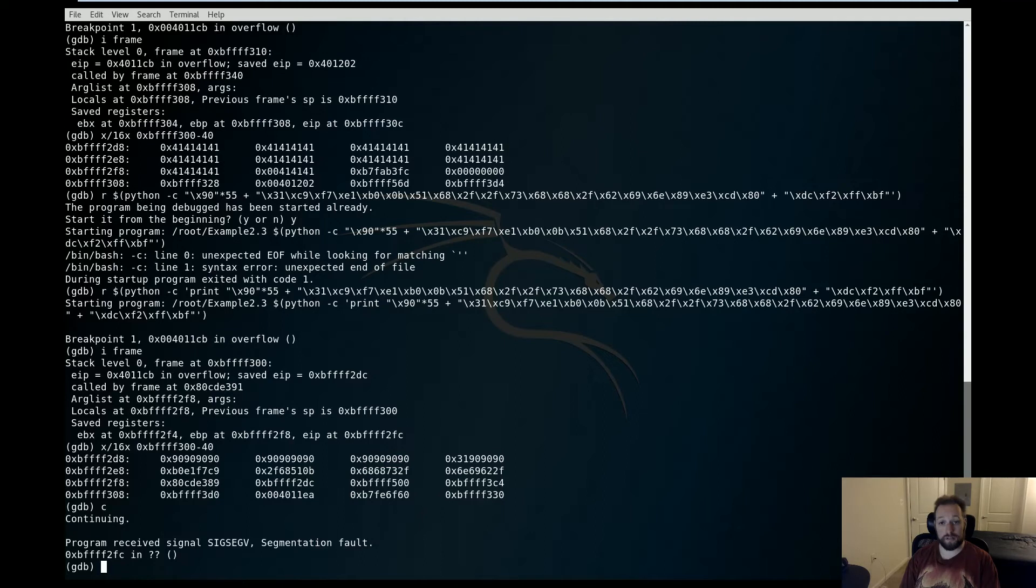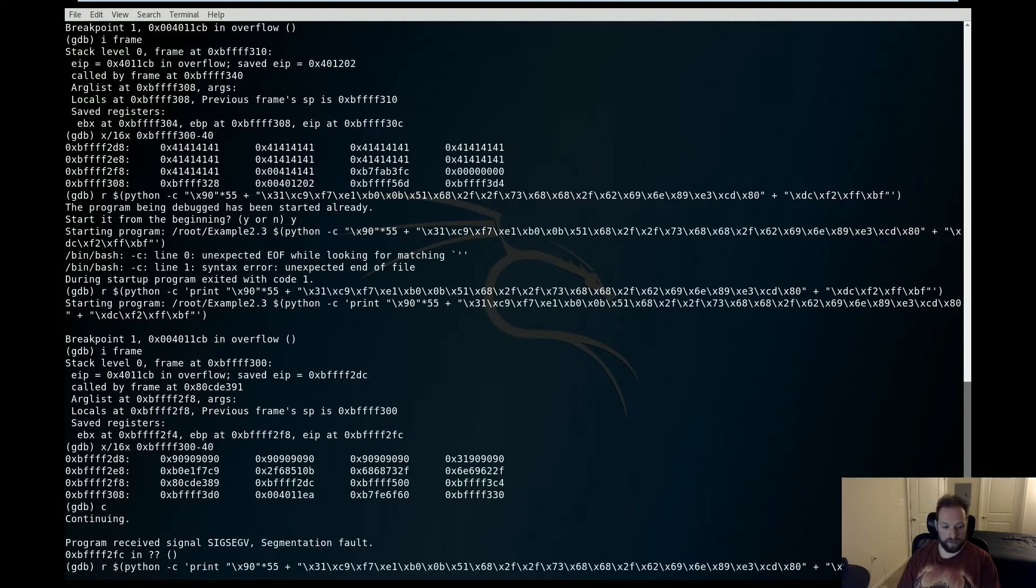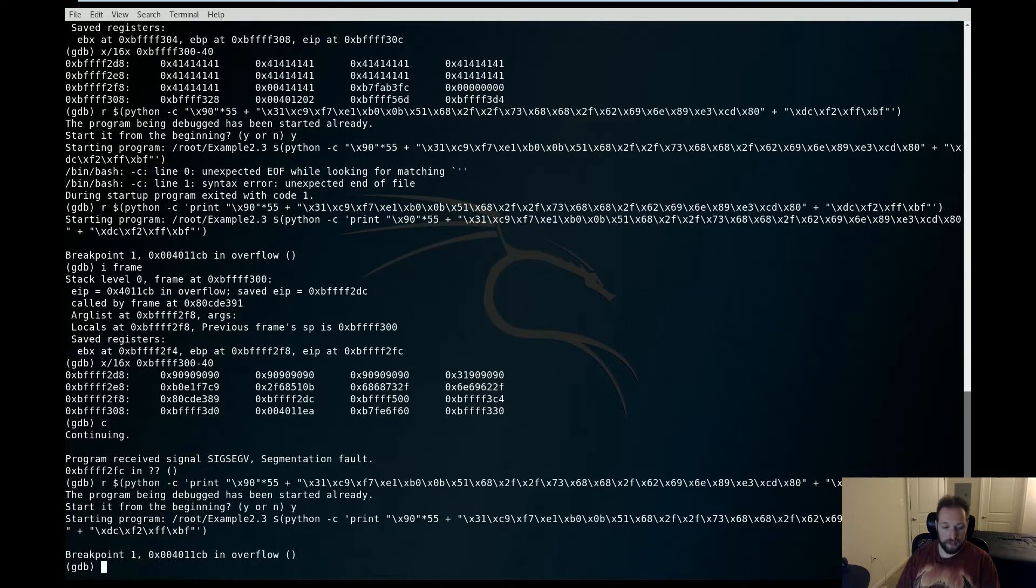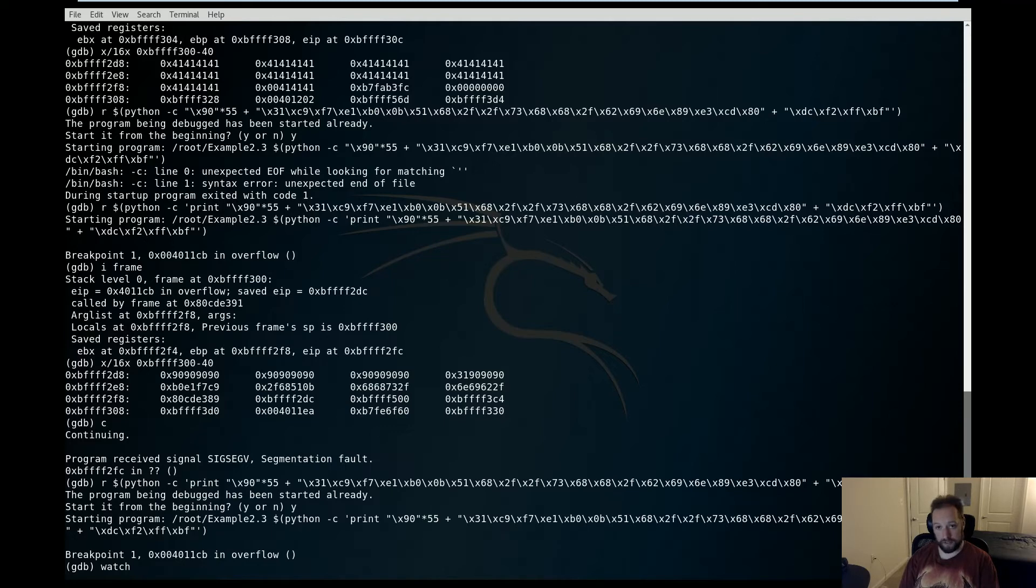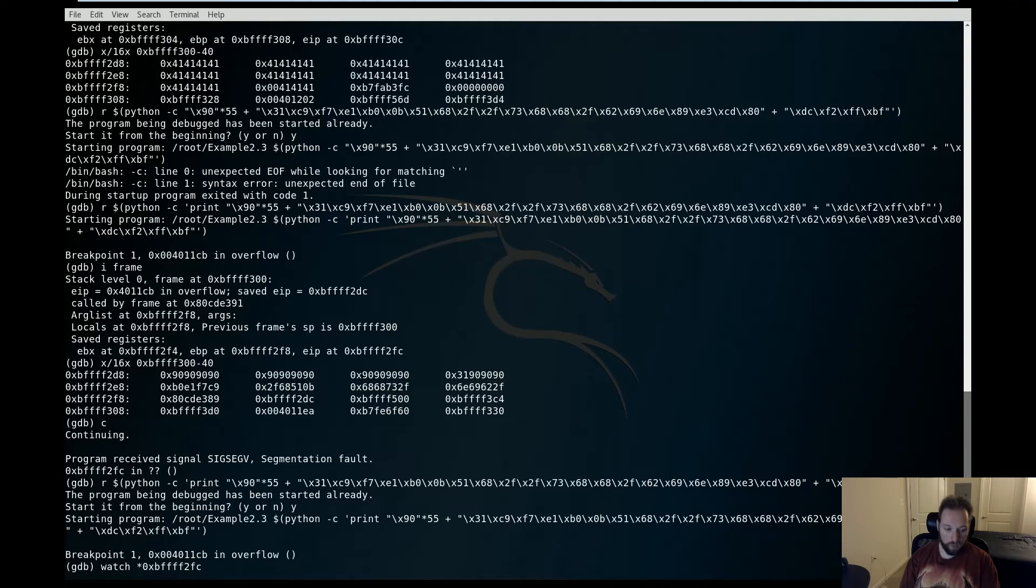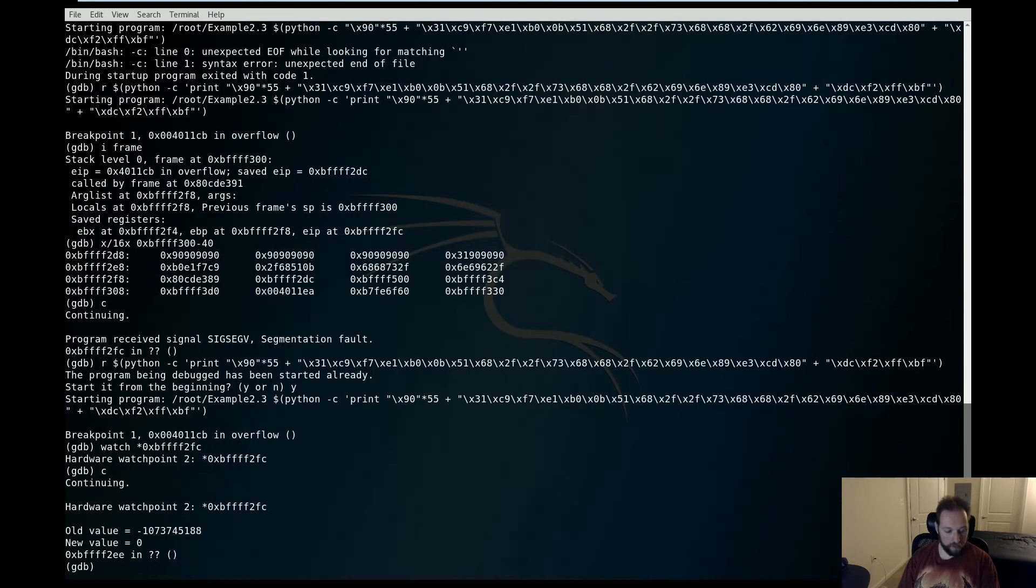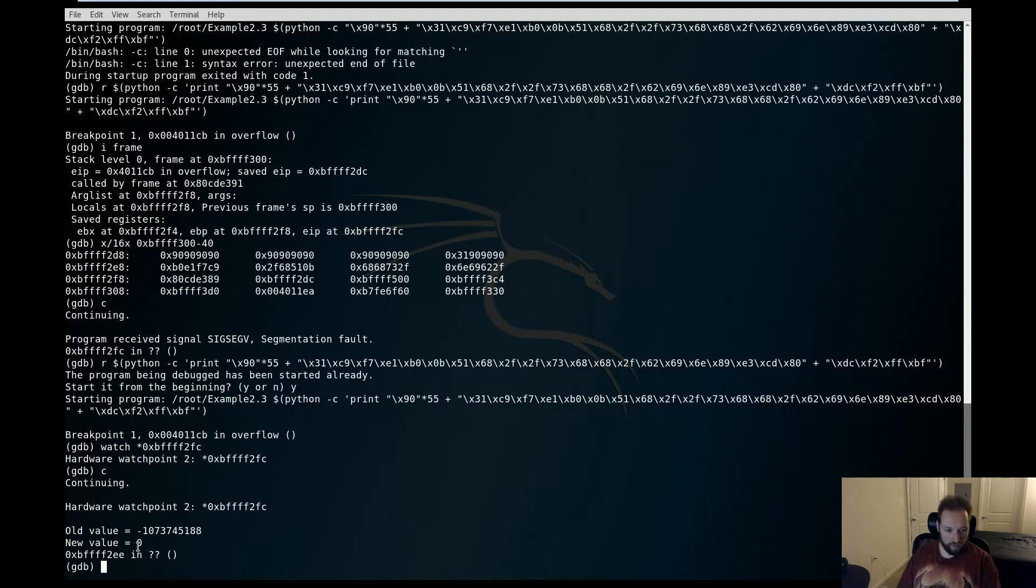So let's figure out why that happens. The first thing I'm going to do is I'm going to run this again. Now, what I'm going to do is I'm going to set a watchpoint on the address that segfaulted, which is 0xBFFF2FC. What this will do is alert me whenever the value at this address changes. Okay, so I have my watchpoint set. Now I'm going to continue. So now you can see that it had an old value and it's been overwritten. And it gives me the instruction that did it.